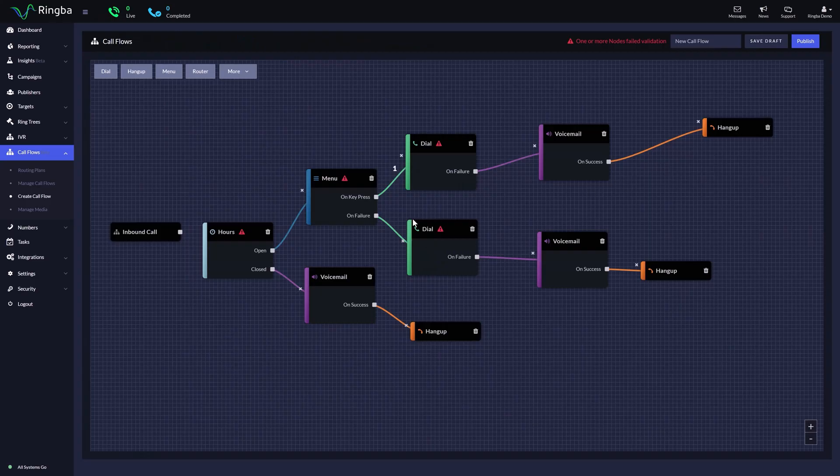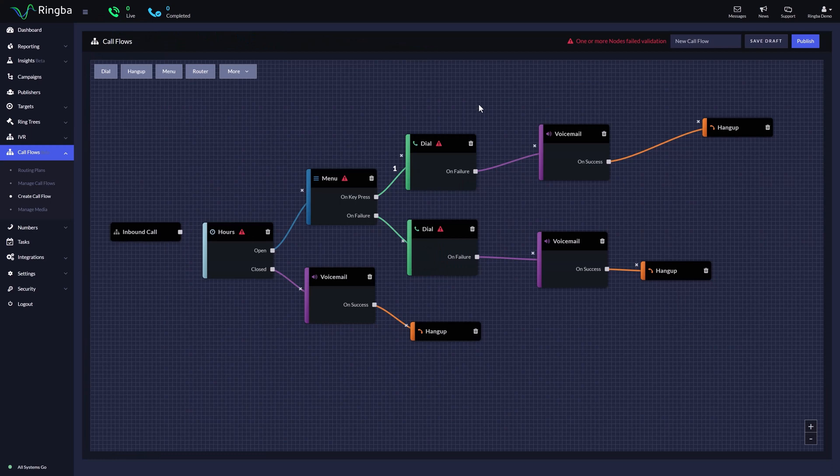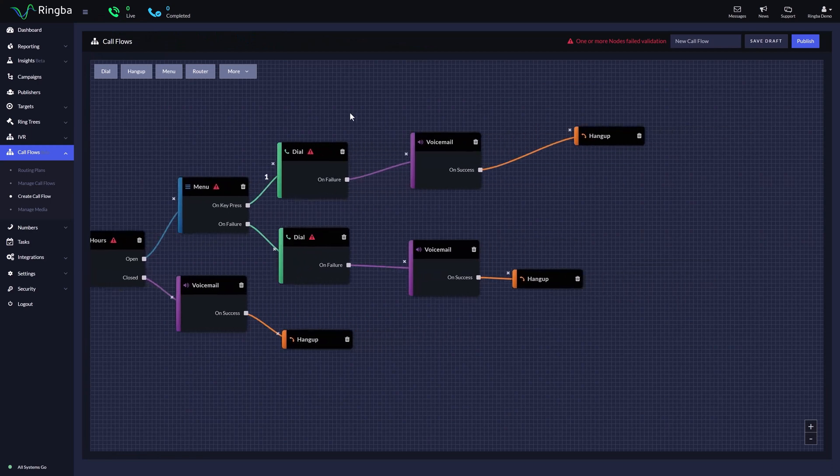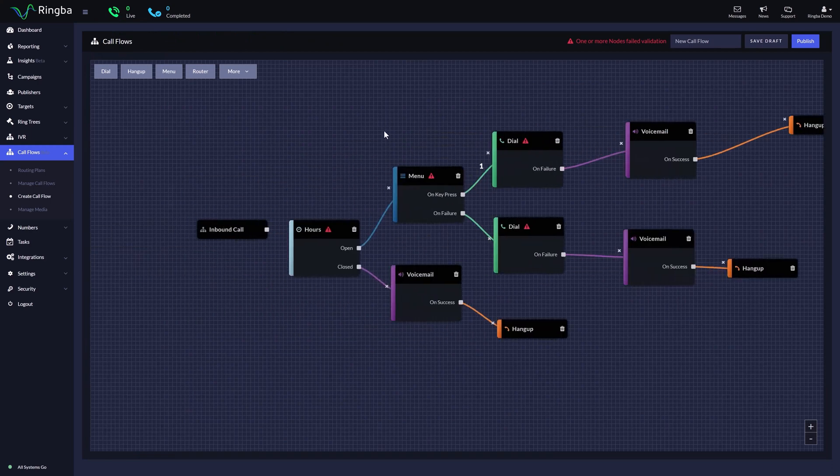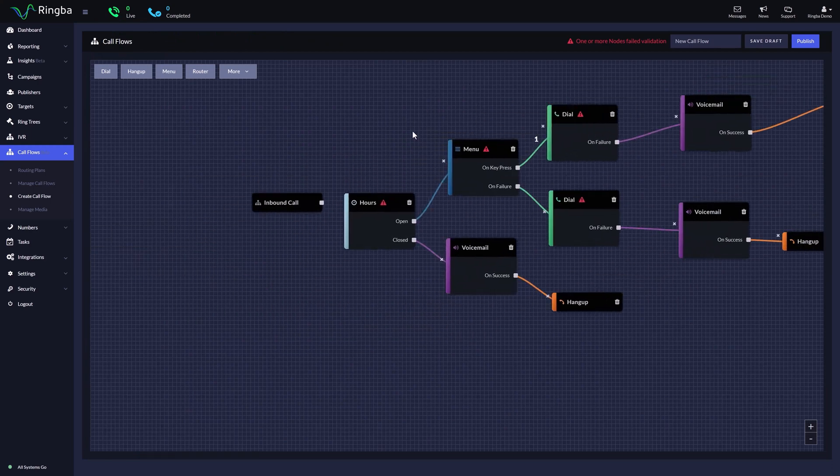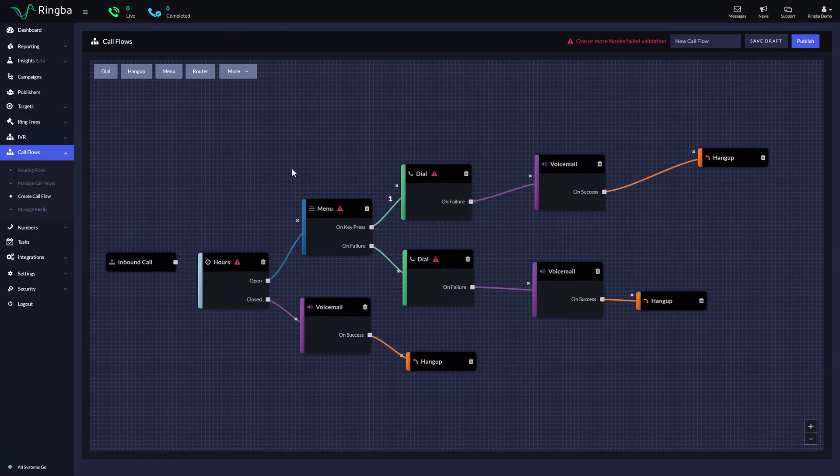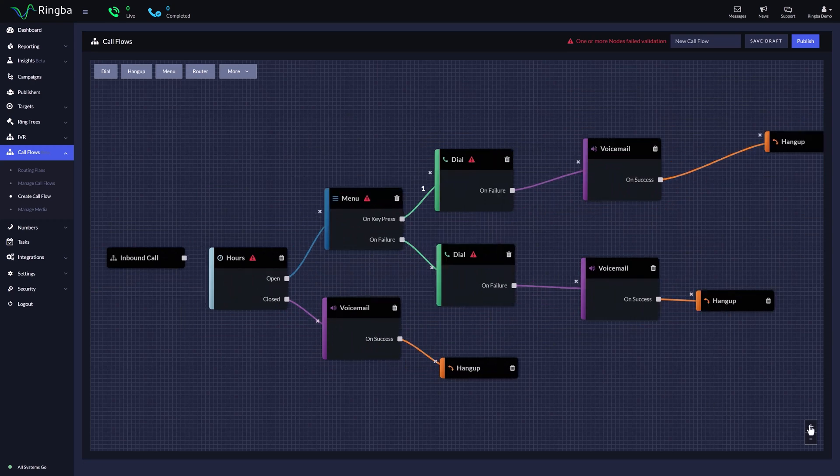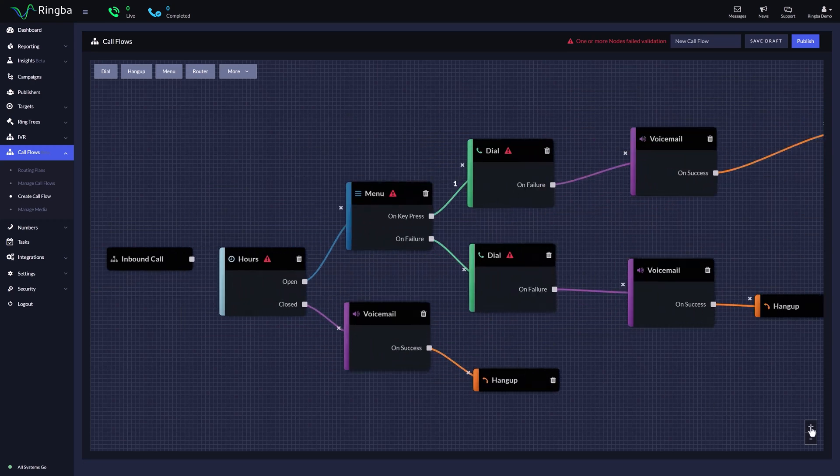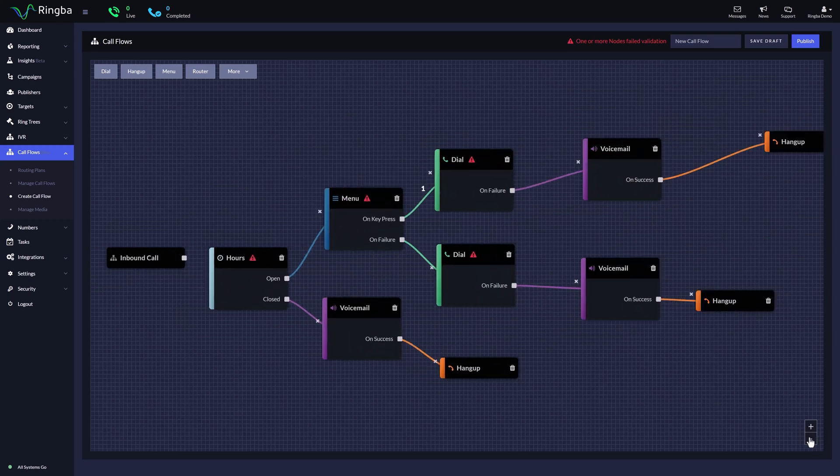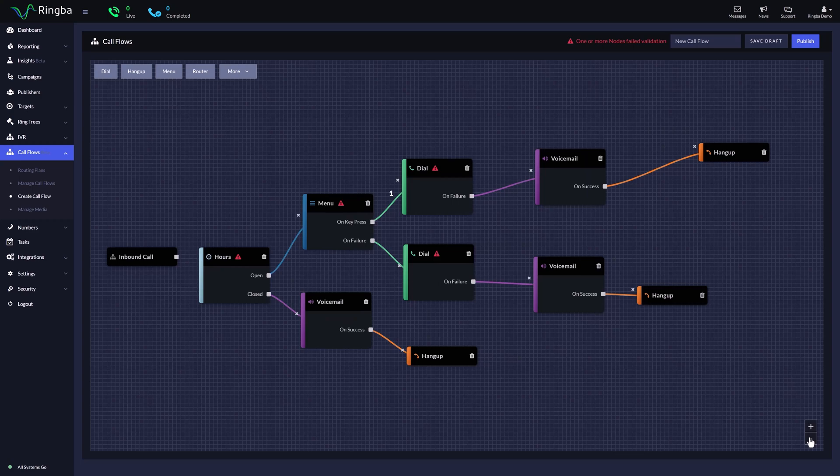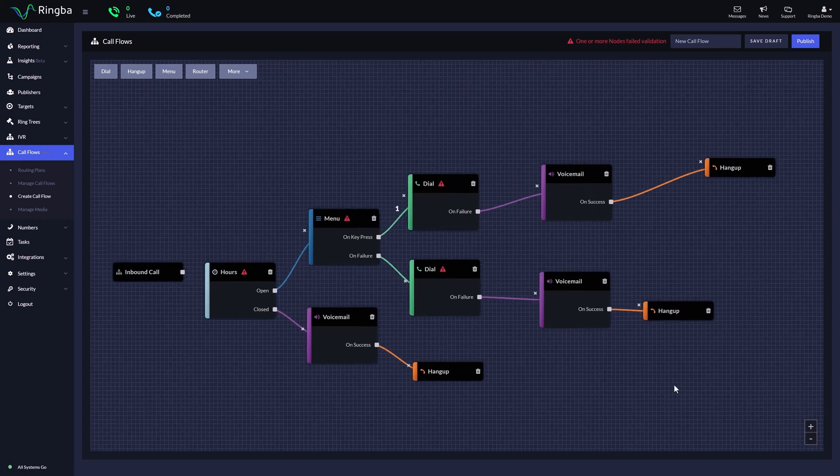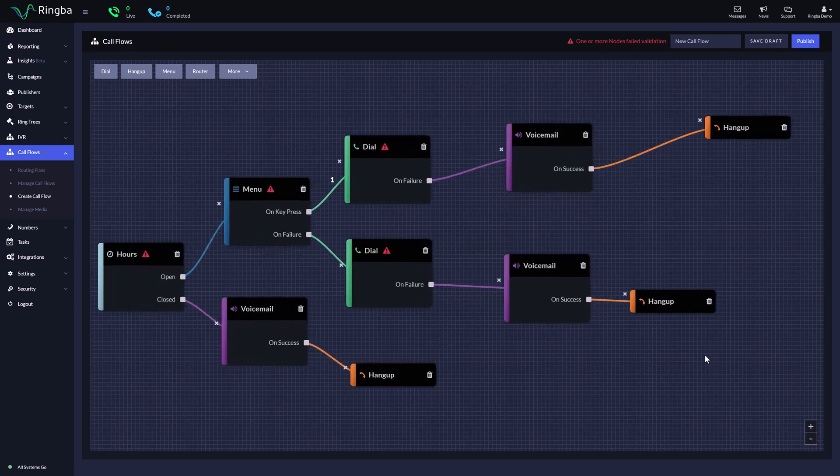To begin working with the Call Flows Canvas, click and drag on an empty part of the canvas to move around to any area of your call flow. You can also make the canvas as big or as small as you want using the minimize and maximize buttons in the bottom right corner. Or, you can change the size of the canvas by holding control and scrolling up or down.